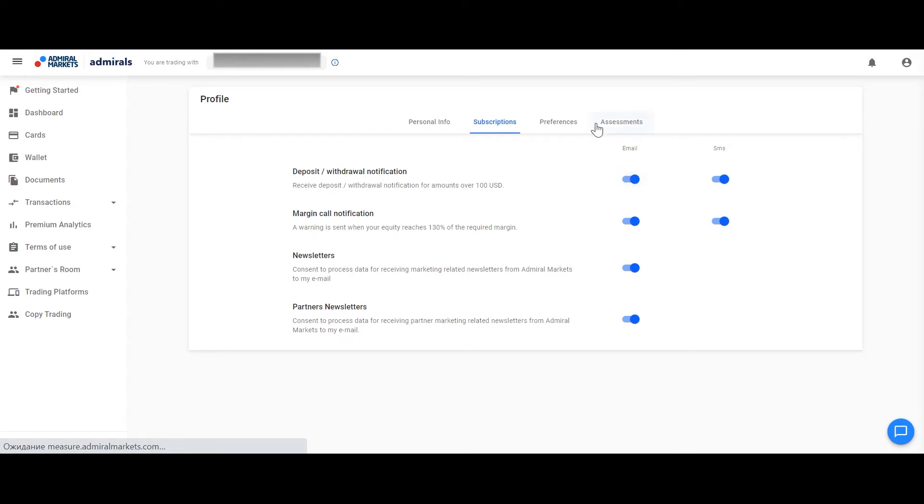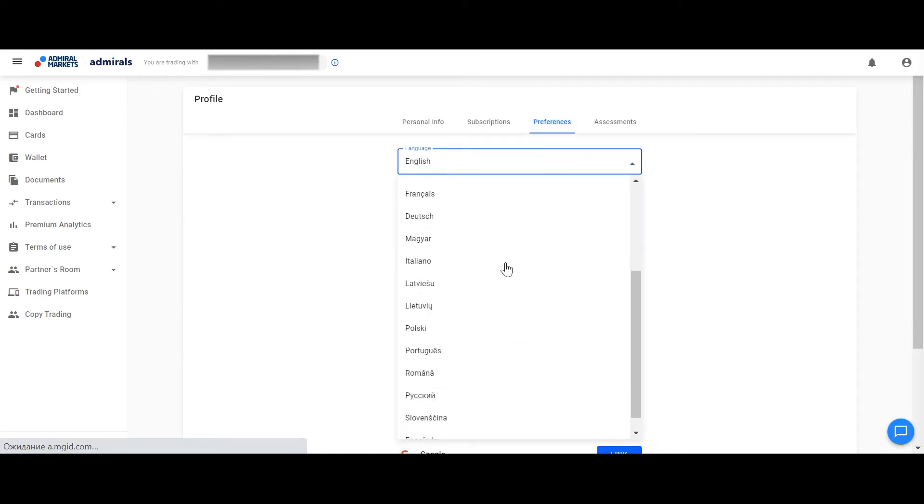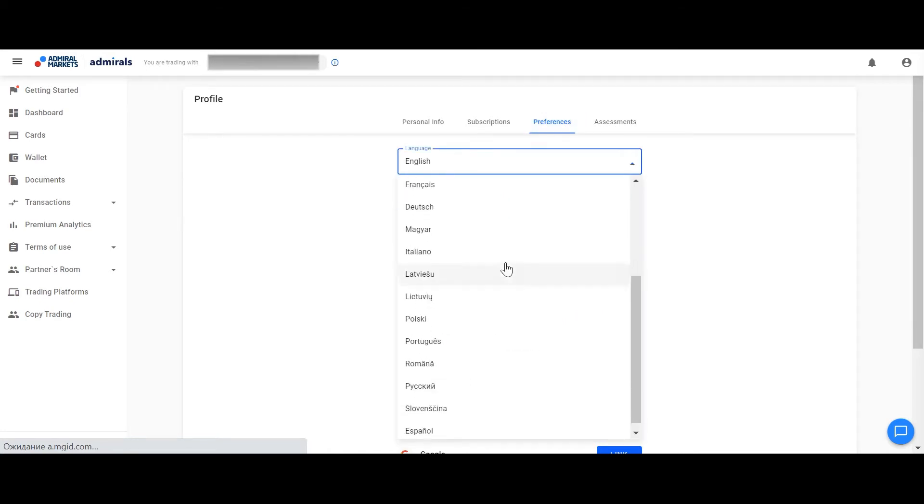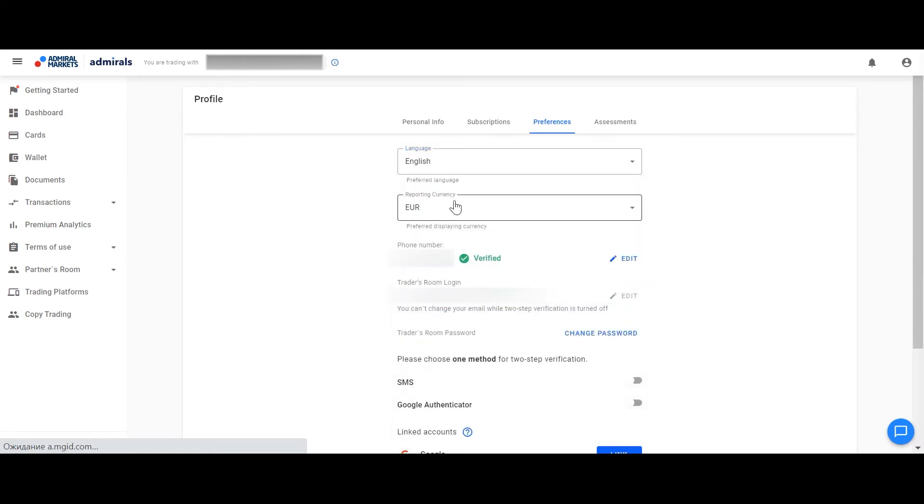You can also access here the field Preferences where you can change the language of your Traders room, reporting currency of your account or turn on two-step verification.